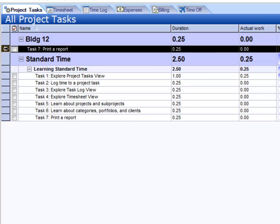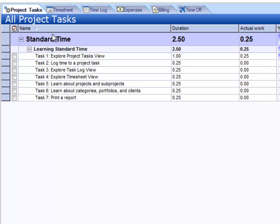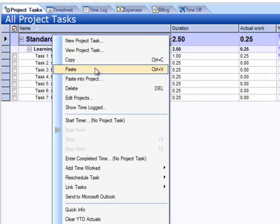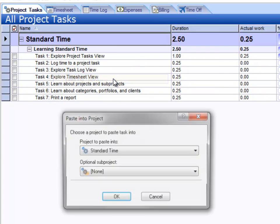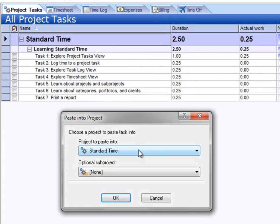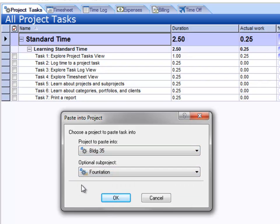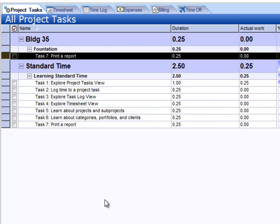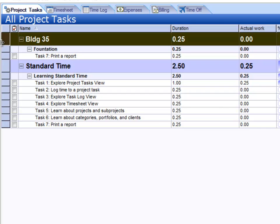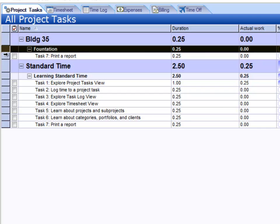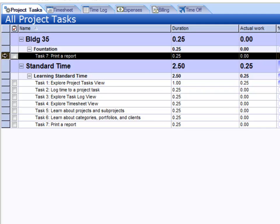I'll go ahead and delete this. Again, right-click and choose Paste into Project. This time I'll choose Building 35. Because this one has a subproject, I'm able to choose that. Click OK, and you now see the tasks show up there under Building 35 — Foundation — and then the actual task is there. So this is the way for you to copy and paste tasks into projects.